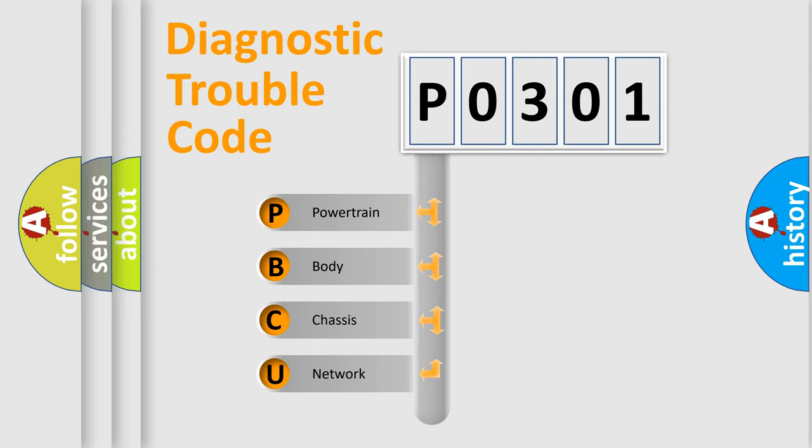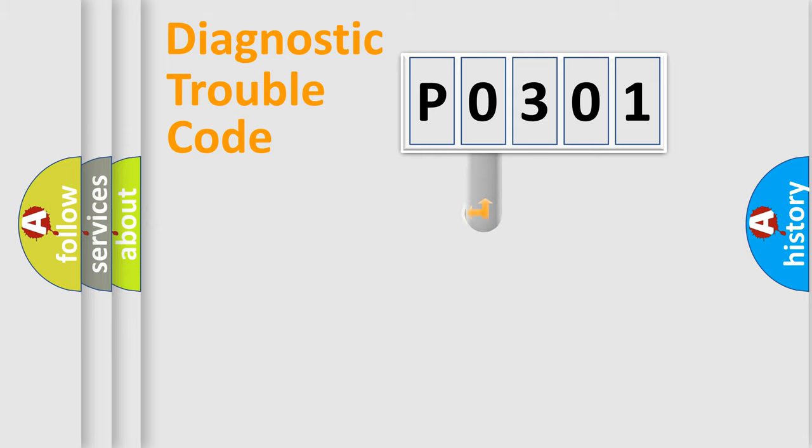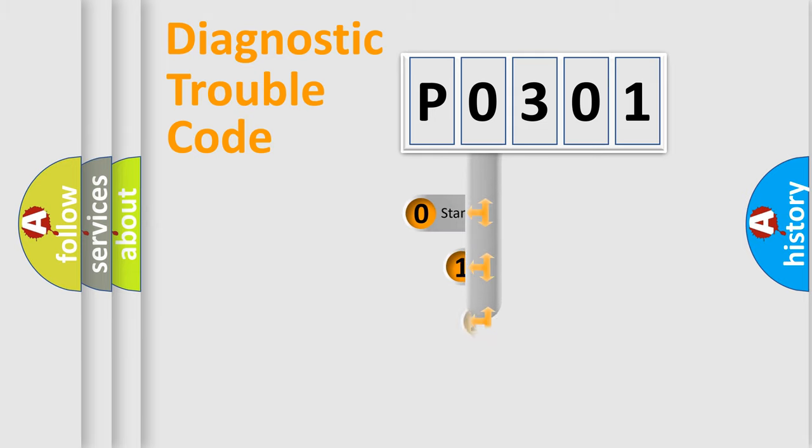We divide the electric system of automobile into the four basic units: Powertrain, body, chassis, network. This distribution is defined in the first character code.